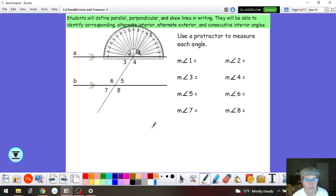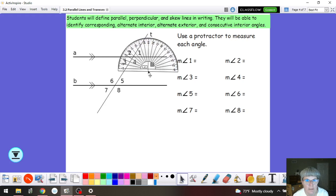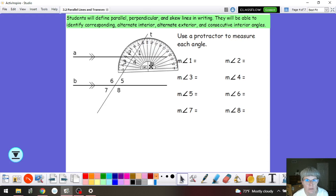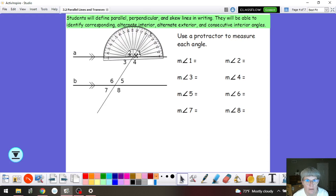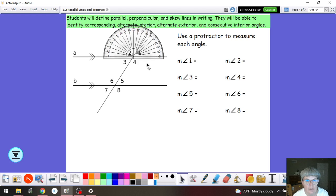So I have this tool called a protractor. I can turn it. The thing about the protractor is you want where these crosshairs are to be at the vertex of your angle, and I want the zeros to line up with either side of my line.